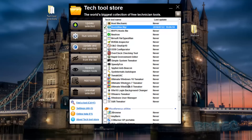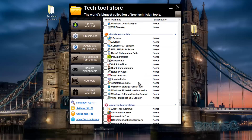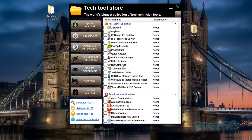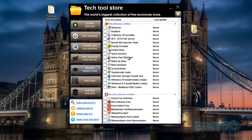Spybot Anti-Beacon is in here too - if you're working on Windows 10, you don't need to download it separately, it's all here in one tool. There are also miscellaneous utilities and the Sysinternals Suite - you can pretty much go for it.